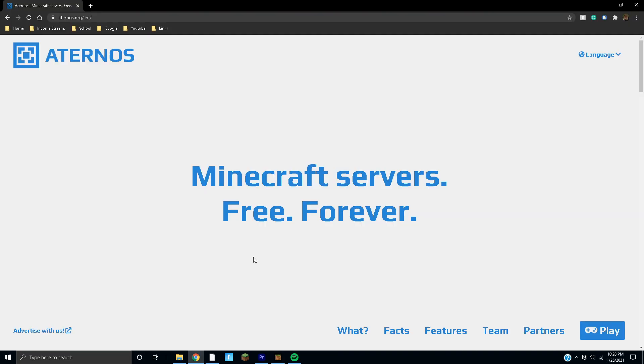In this video we're going to be creating our very own Minecraft server on Bedrock Edition. It's super free and easy to do. Before we start, don't forget to hit that like button and subscribe if you're not subscribed already. You can always join my Discord if you have any questions. Let's get started.